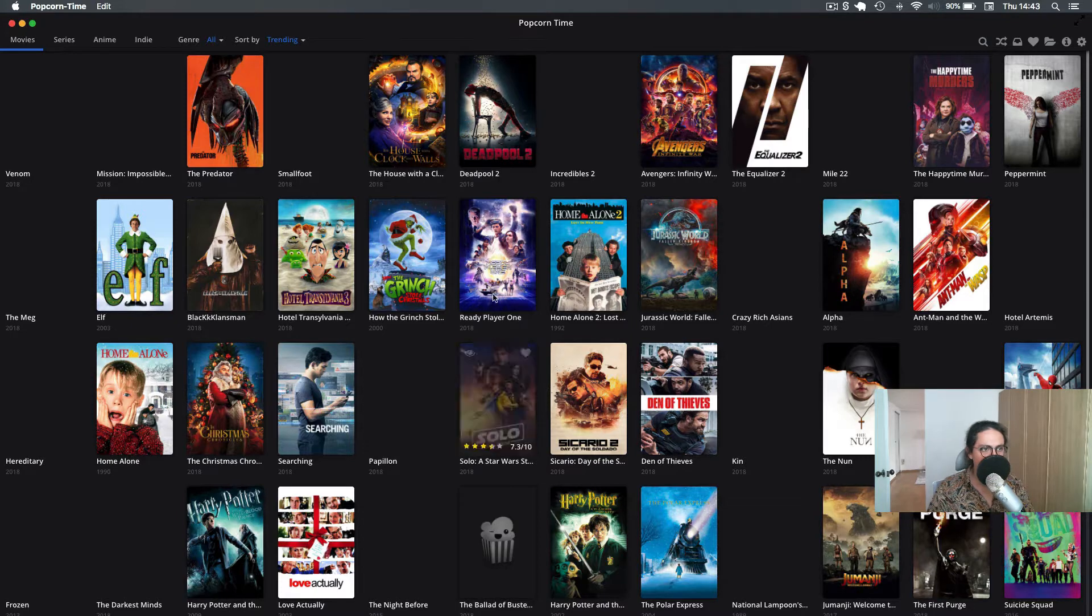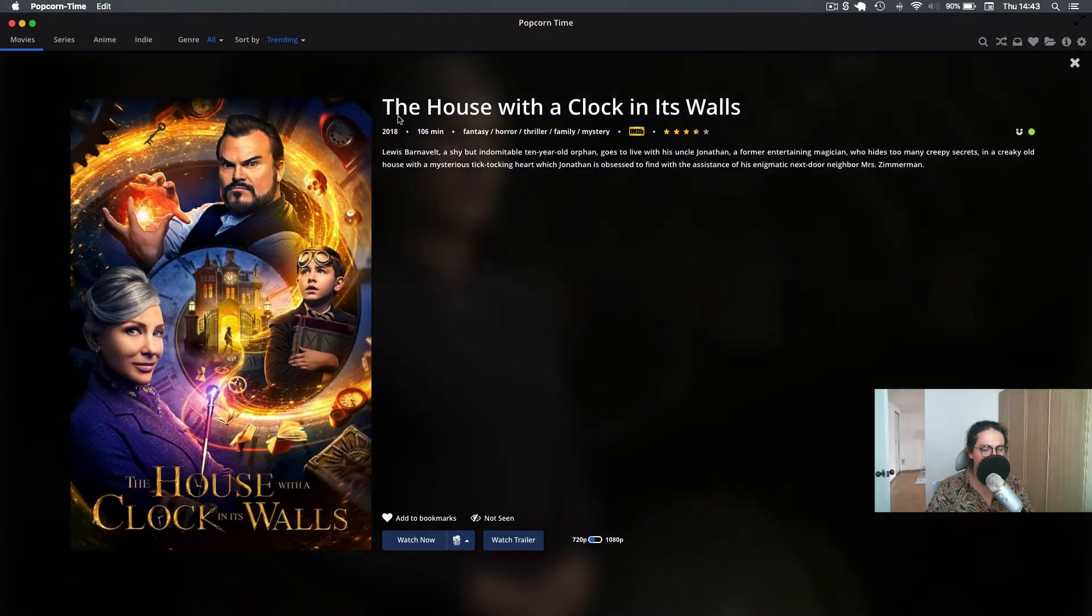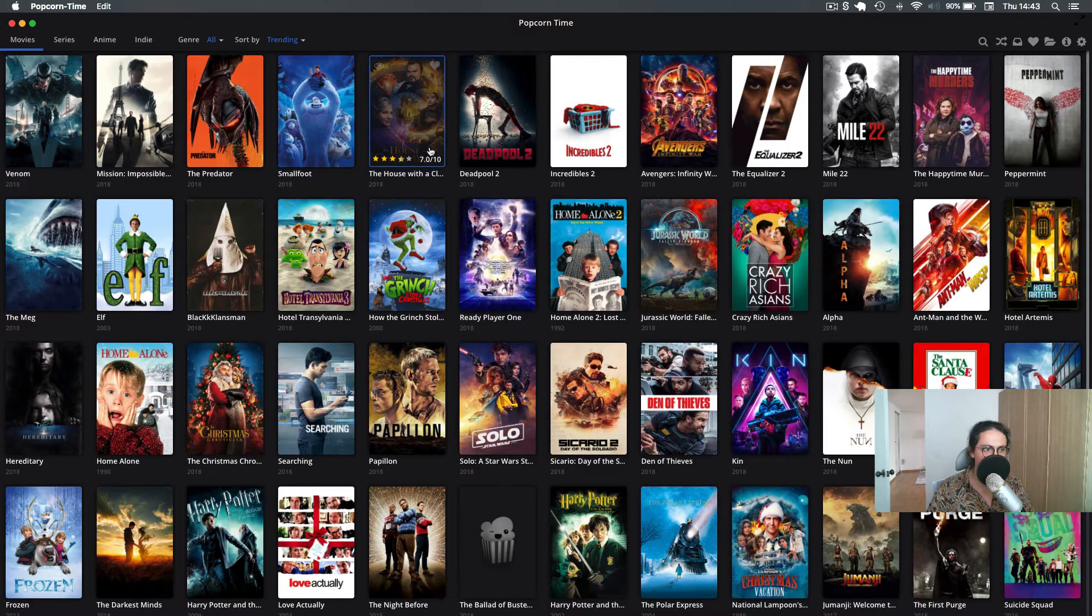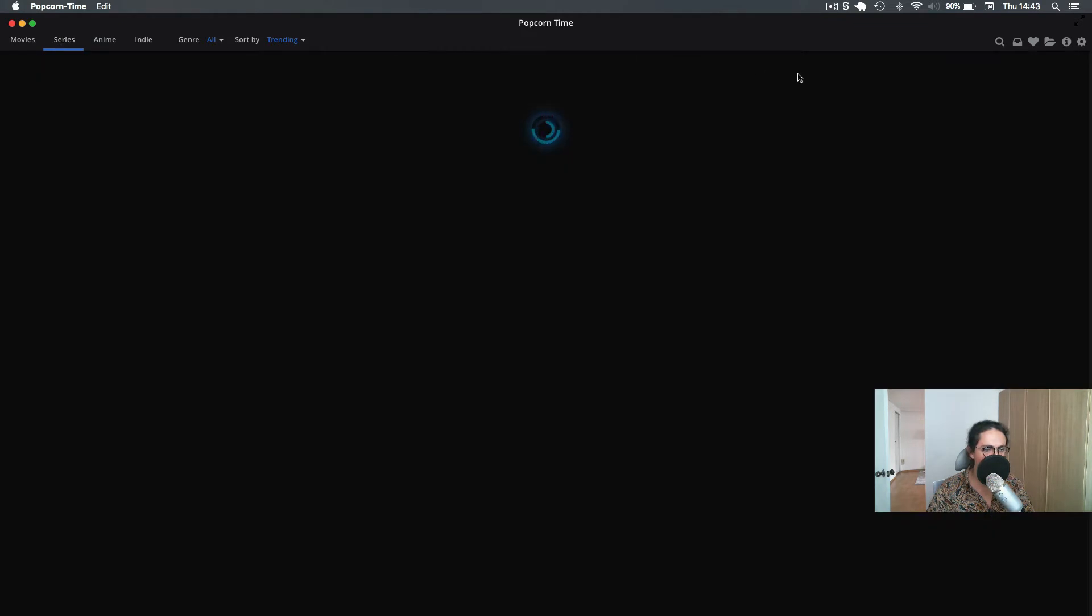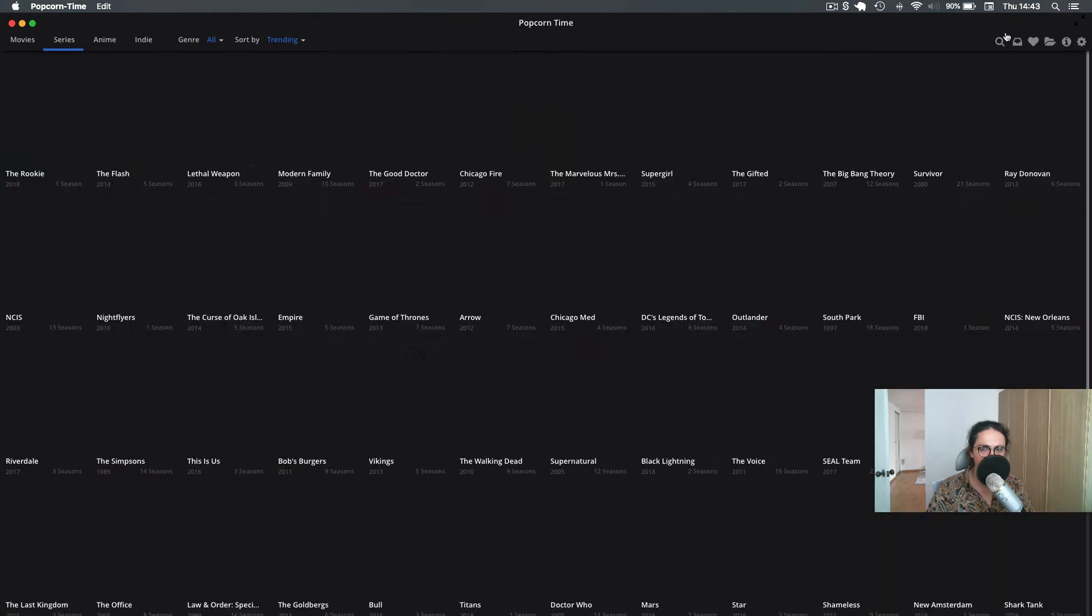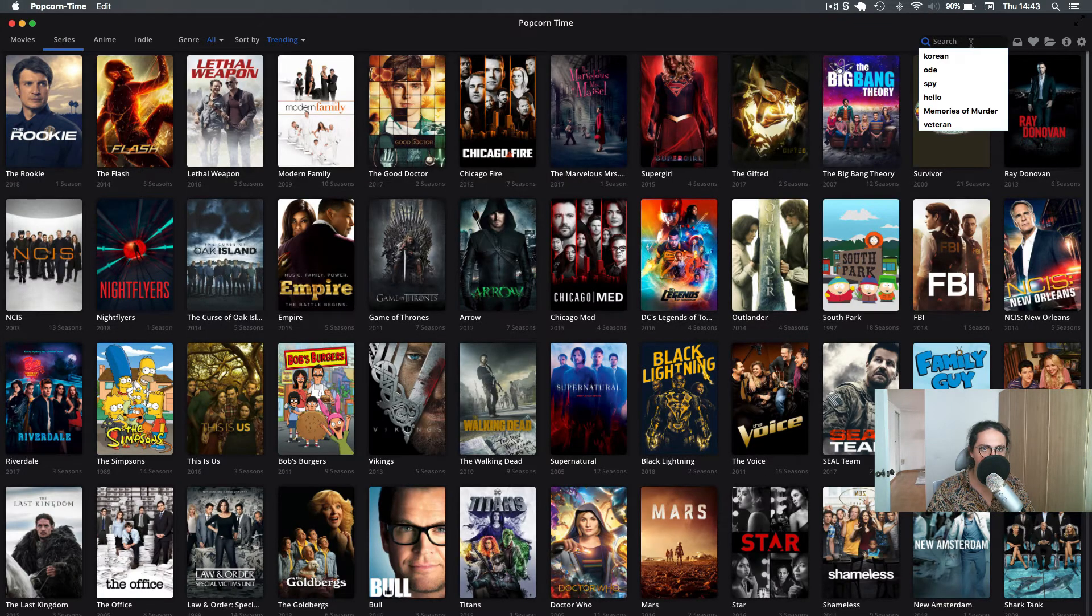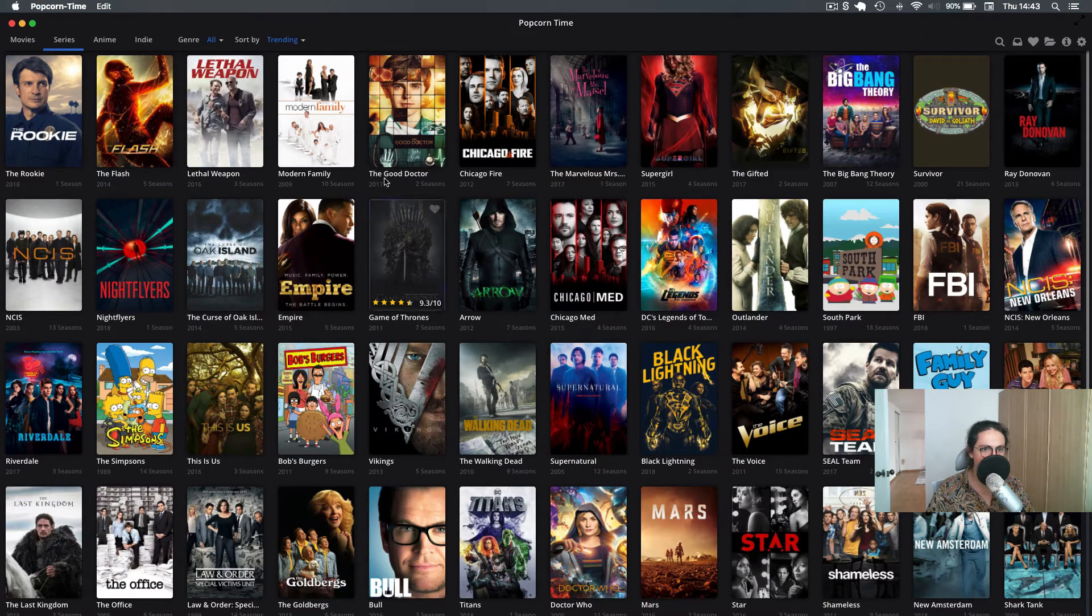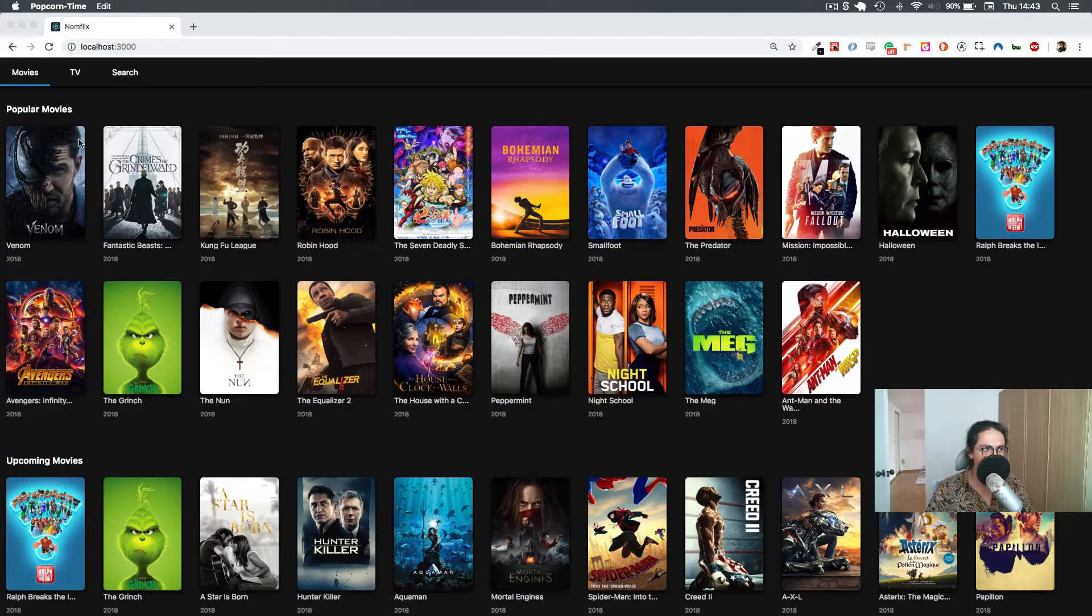When you click into a movie, it just shows you a movie. We're not going to make the watch part because there's not going to be any piracy here. But basically this is a movie, and you also have series, and you can also search for stuff.